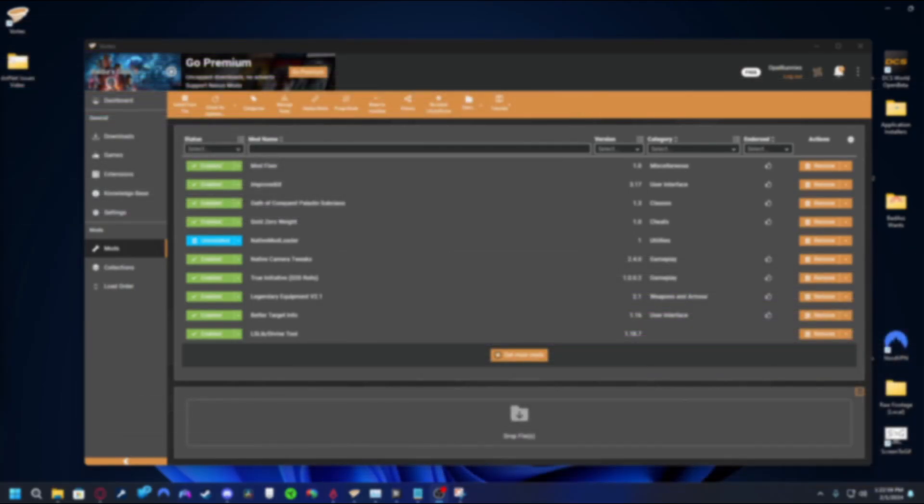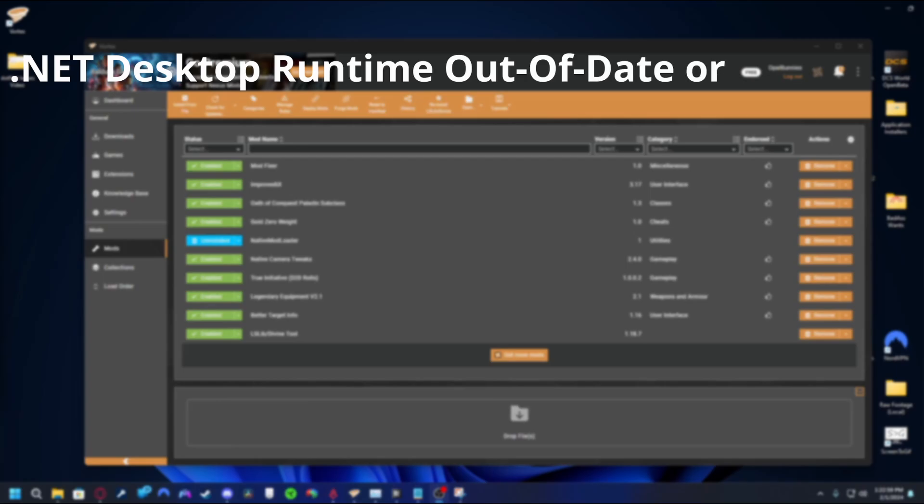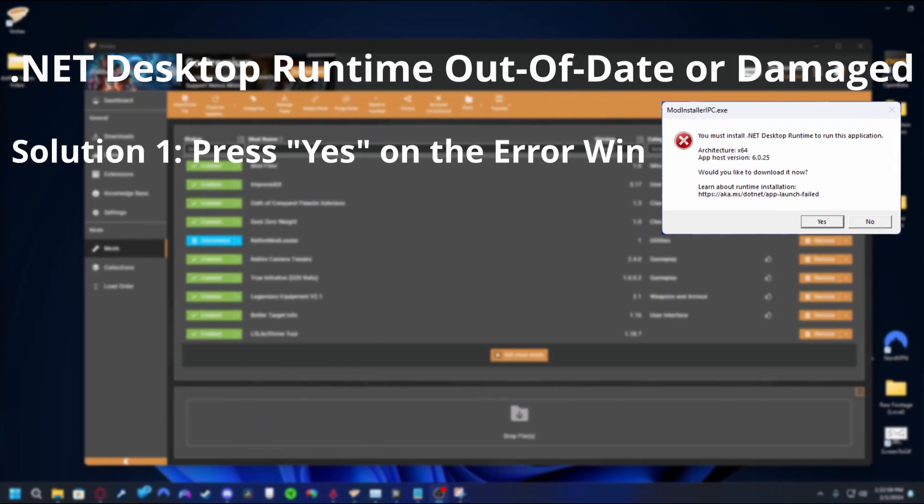Normally when this error is displayed, be it for Vortex or another application, there's two main reasons that come to mind. Firstly, it's possible your .NET desktop runtime, from here on commonly referred to as just .NET, is either out of date or the install is damaged. The easiest way to remedy this is simply to press yes on the error window to attempt to automatically download the .NET service that we need.